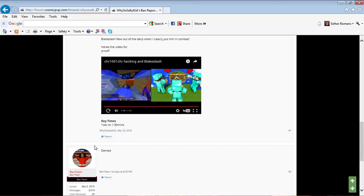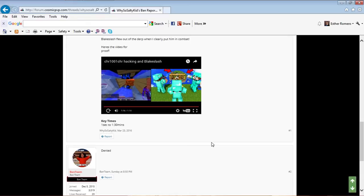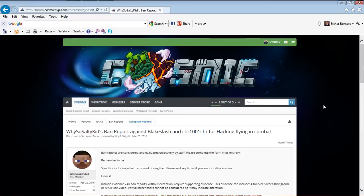You guys said 'denied' - it says 'thanks for the report' but it also said 'denied.' That was Sunday at 8:50.